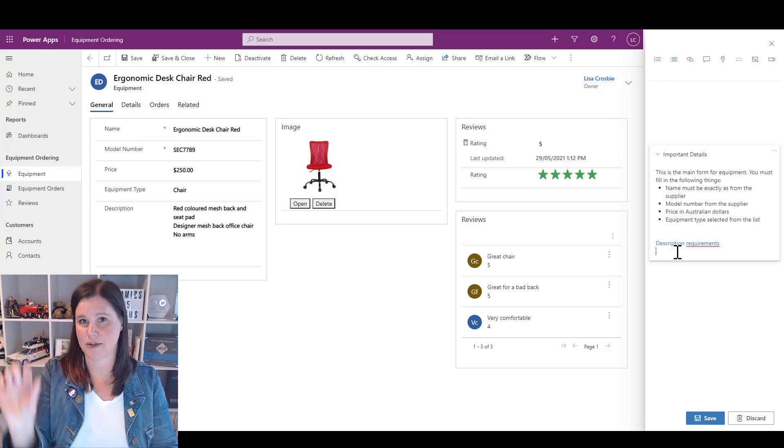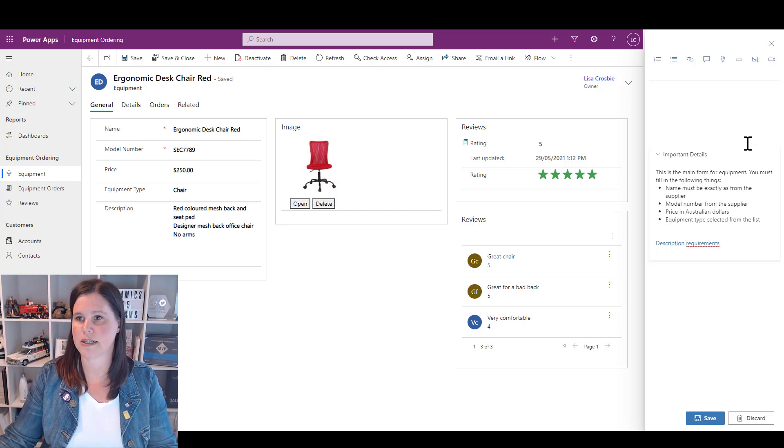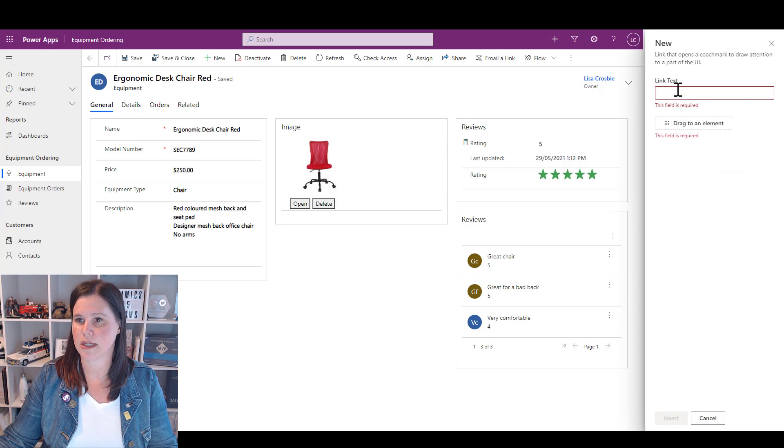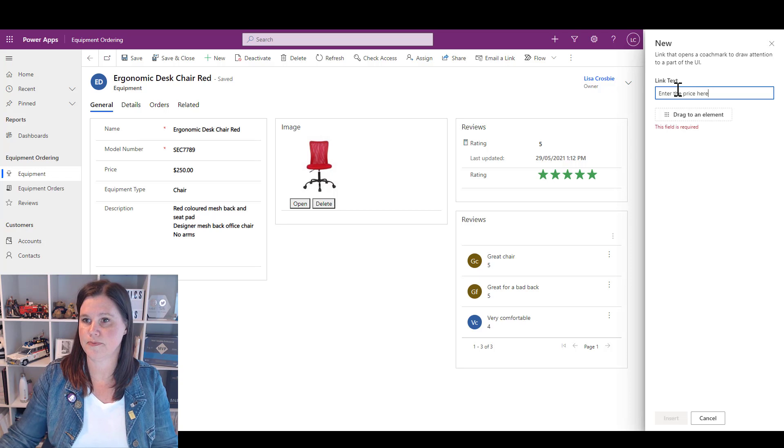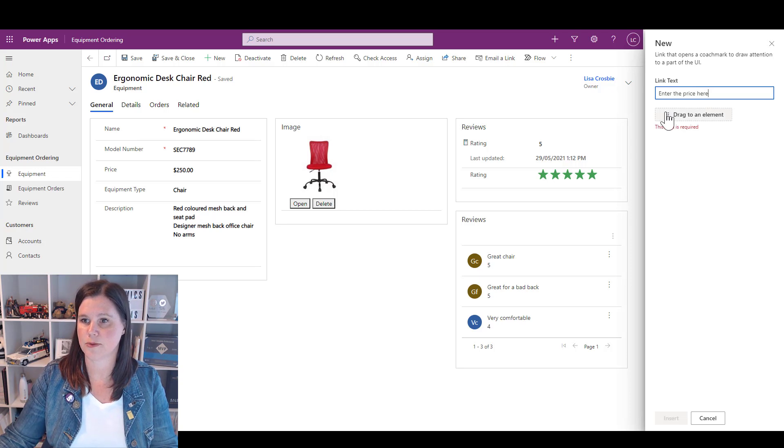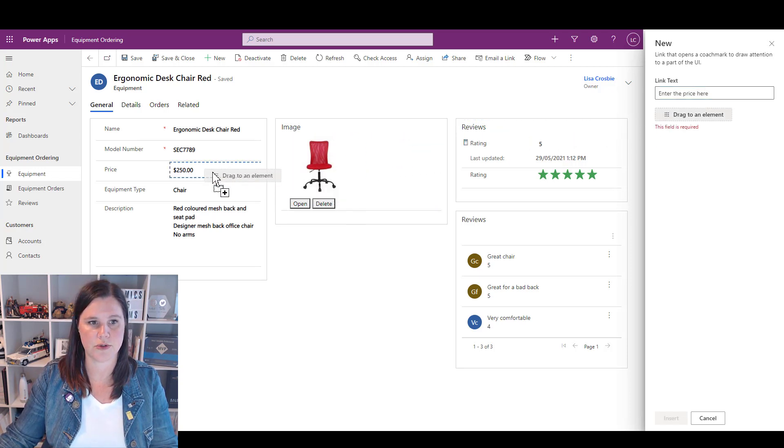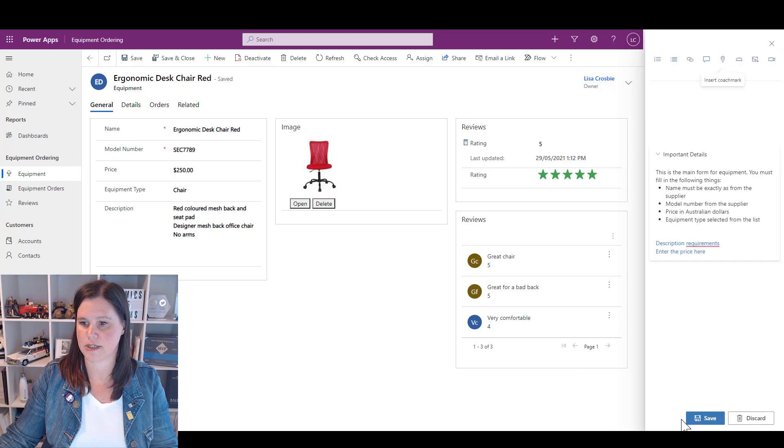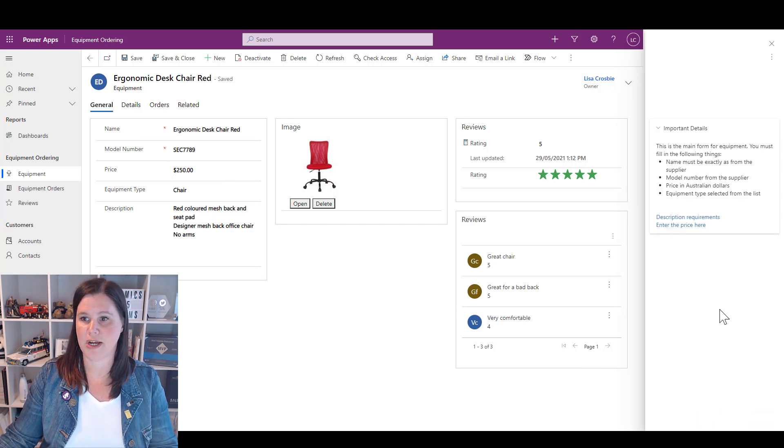I'm going to put in a coach mark and then we'll see how these things work. So the coach mark is less information on the screen, more just highlighting something on here. We'll click that one. Link text will be Enter the Price Here and we will drag that to price, insert, and save.